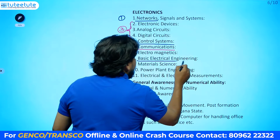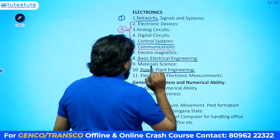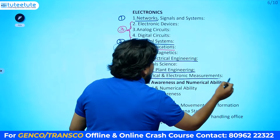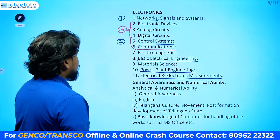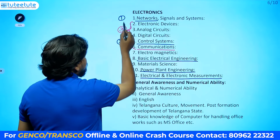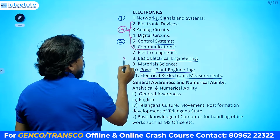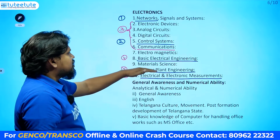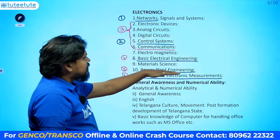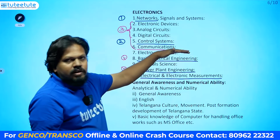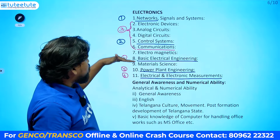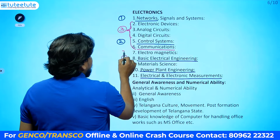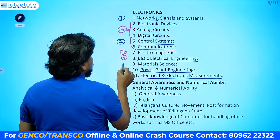After electronics, prepare Basic Electrical Engineering, then Power Plant Engineering — these two will definitely give you more number of questions. Then prepare Electrical and Electronic Measurements. So the order is: Networks (1st), Control Systems (2nd), Electronics group (3rd), Basic EE (4th), Power Plant (5th), Measurements (6th). Power Plant is an interesting subject and can be shifted earlier if preferred.